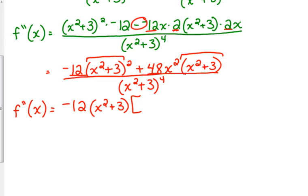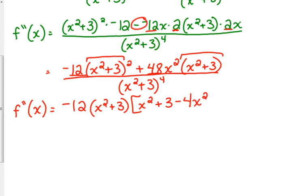I took out the negative 12 and one of the x squared plus 3s. I'm going to drop the parentheses since I'll be combining it with something else later. 48 divided by negative 12 leaves me with negative 4. Remember, I didn't do anything with that x squared, and I took out that x squared plus 3.